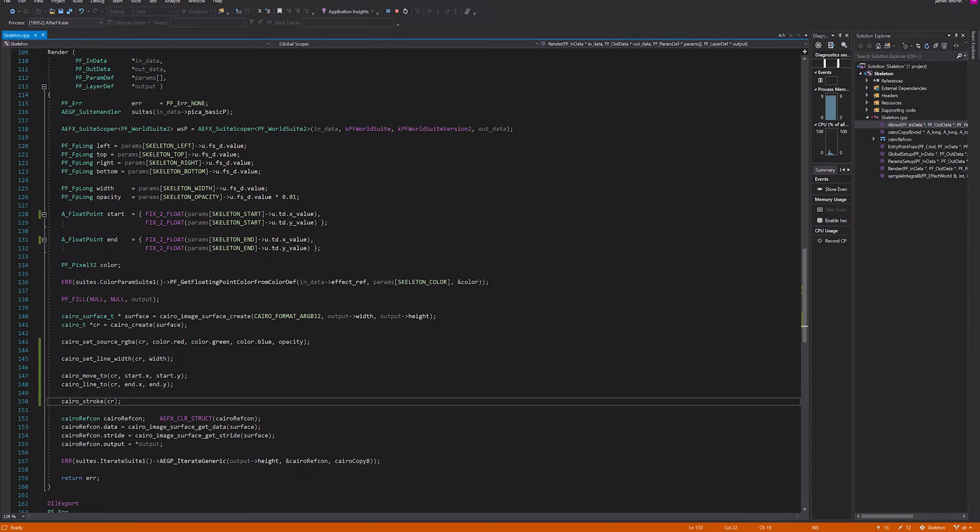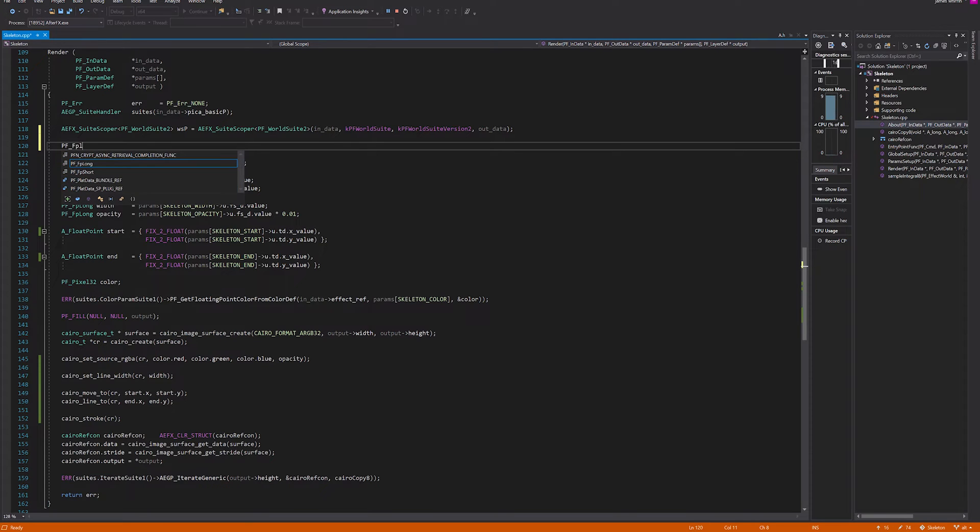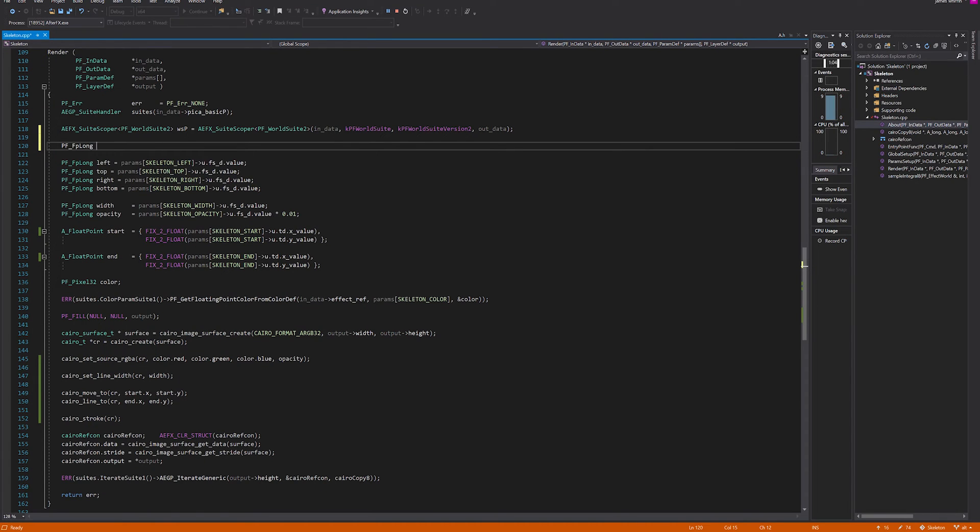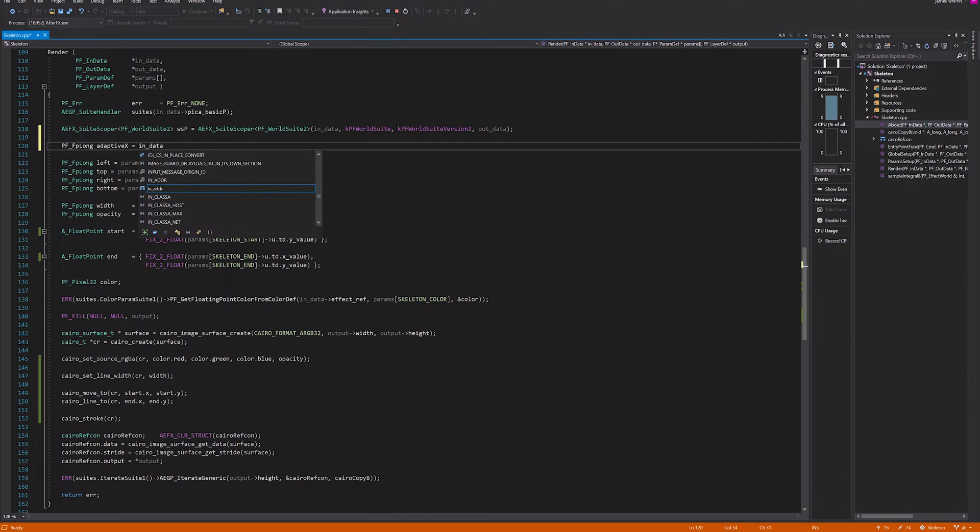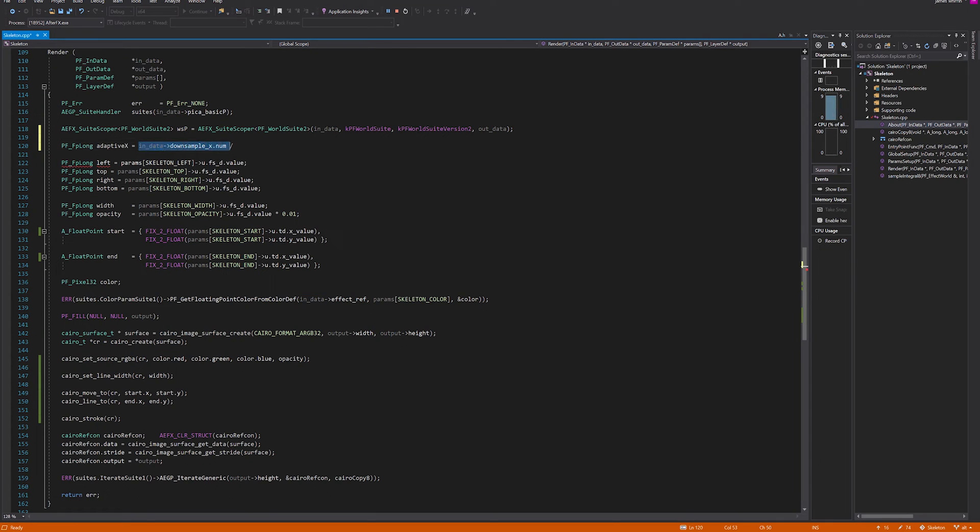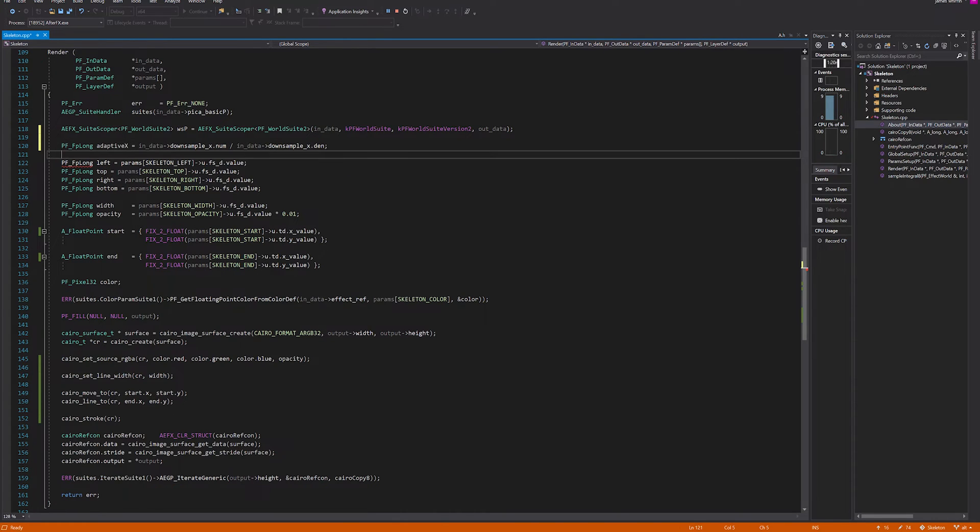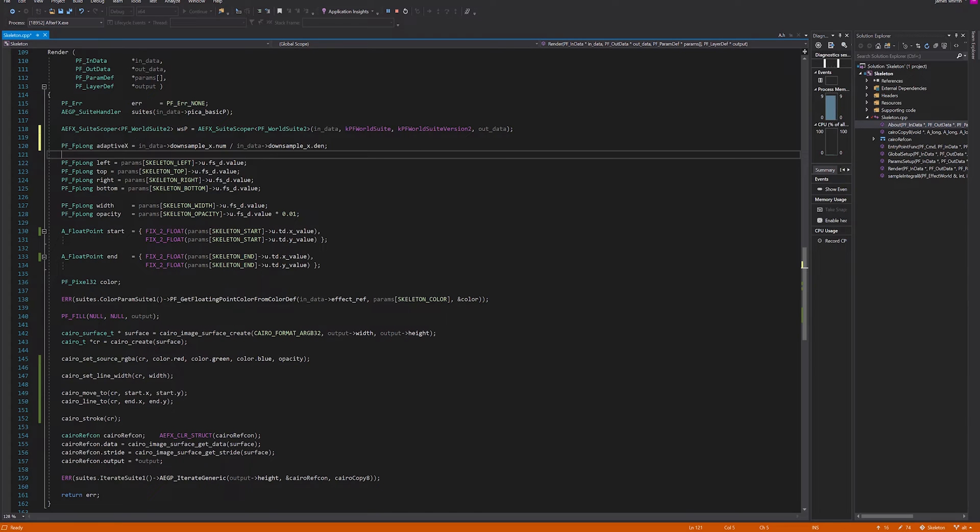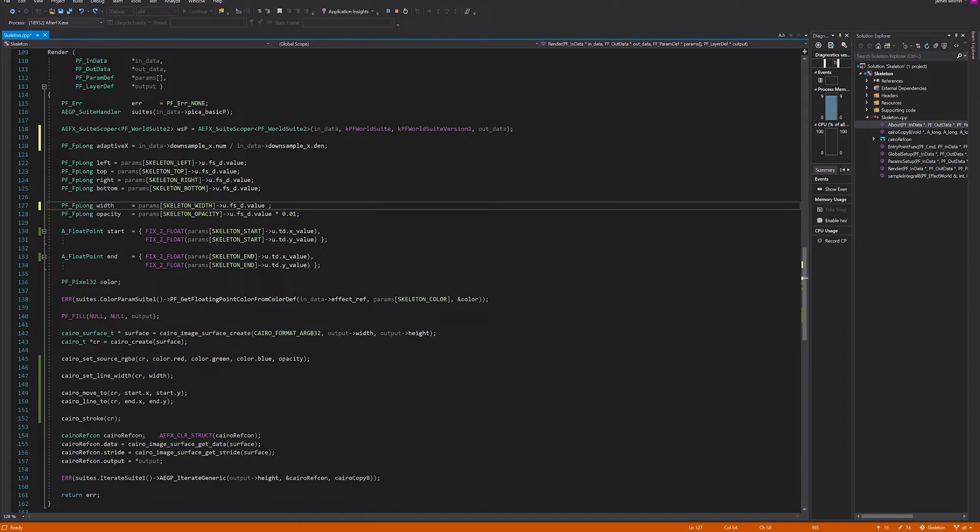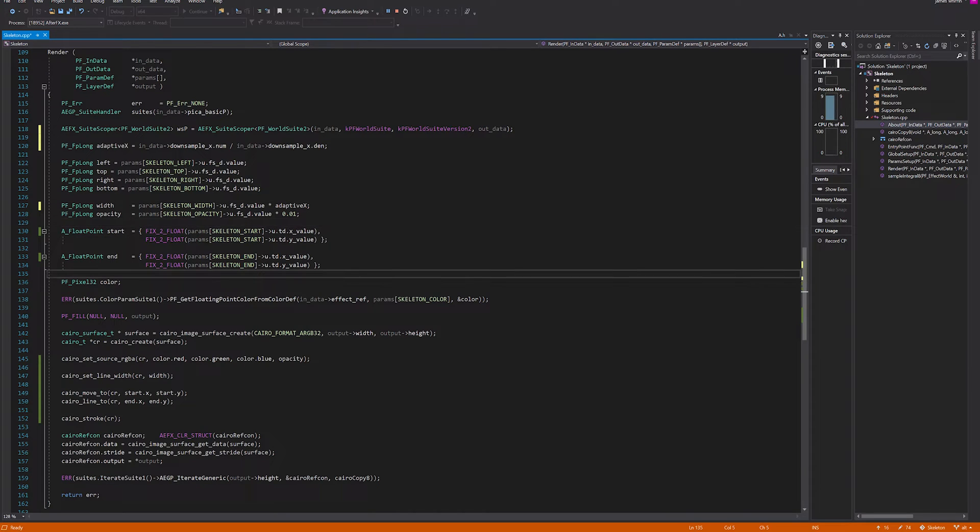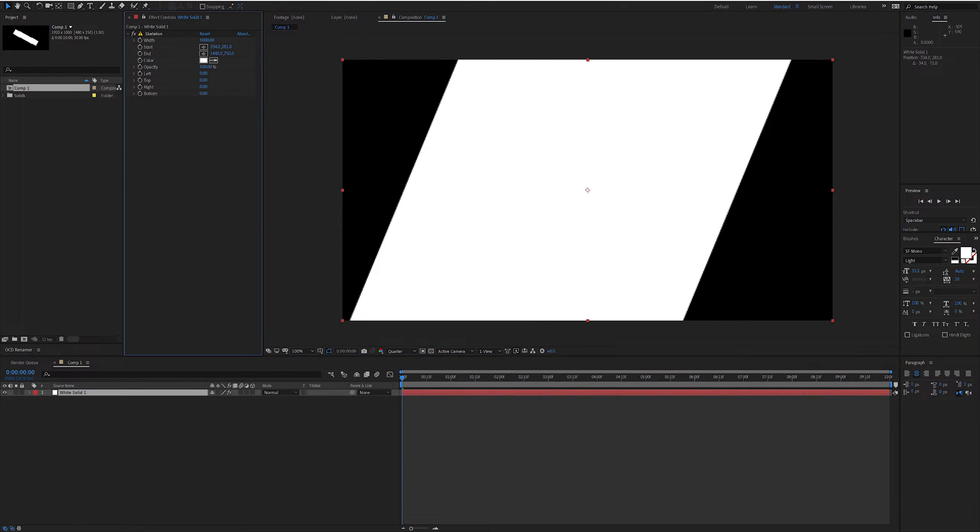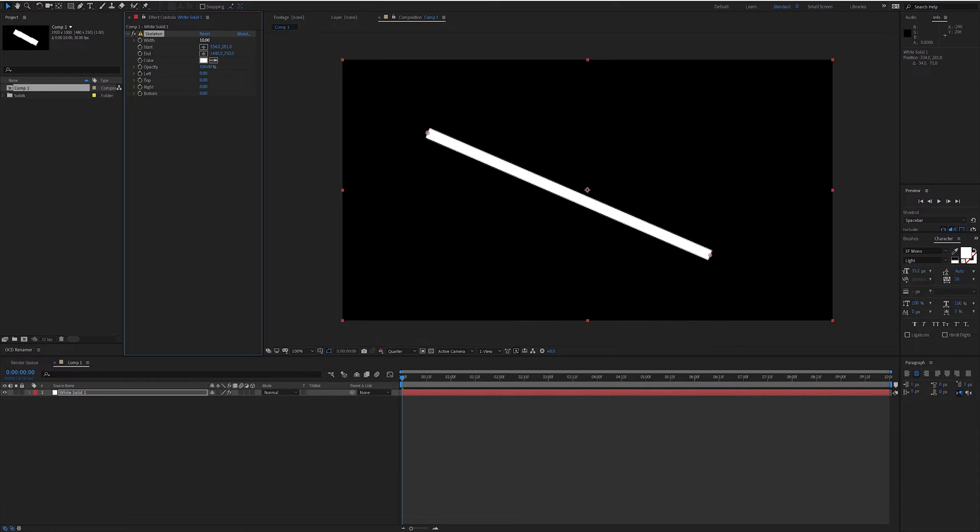To fix that, what we can do is pffp long adaptive x equals in data downsample x dot numerator divided by the denominator. That's going to tell us what the adaptive res is. Then we can multiply the width by that and it's going to make sure everything is looking the same regardless of what adaptive res you're on. But apart from that, there's our line. We can do better than that though.